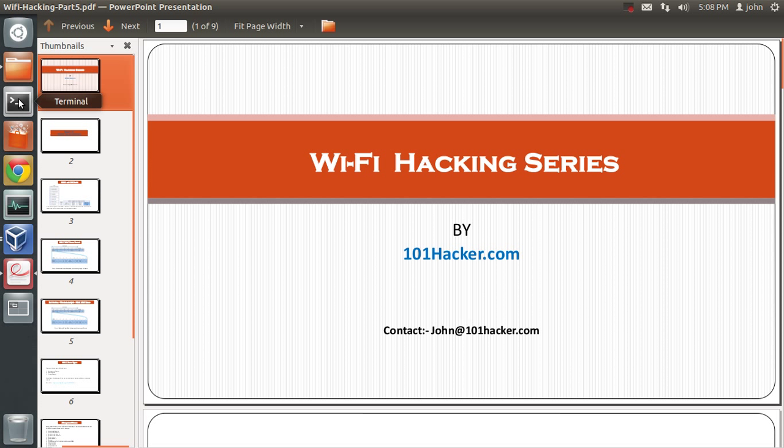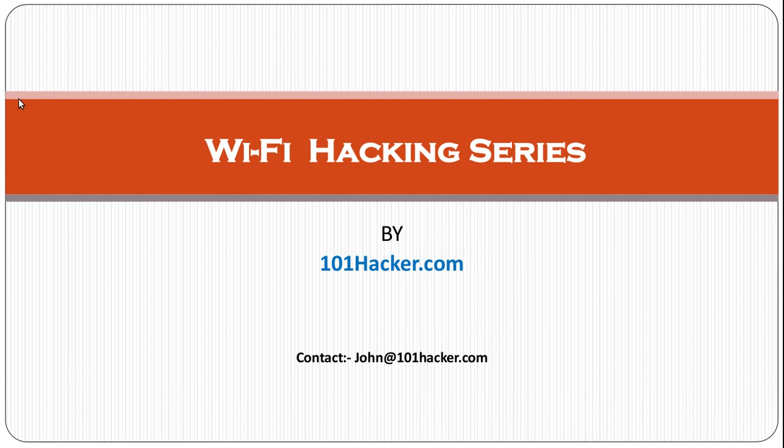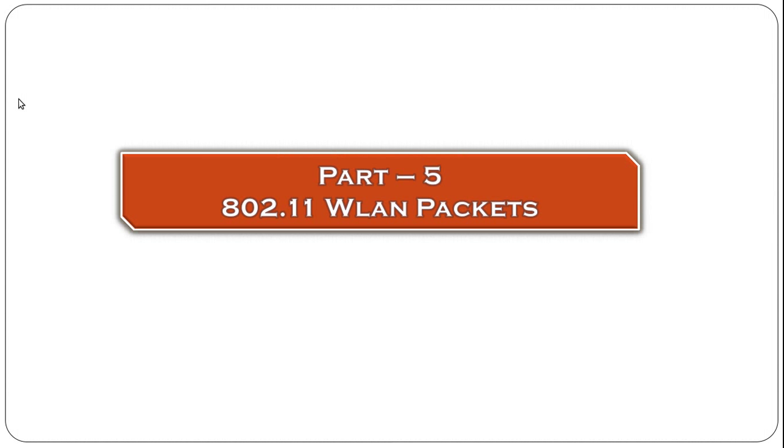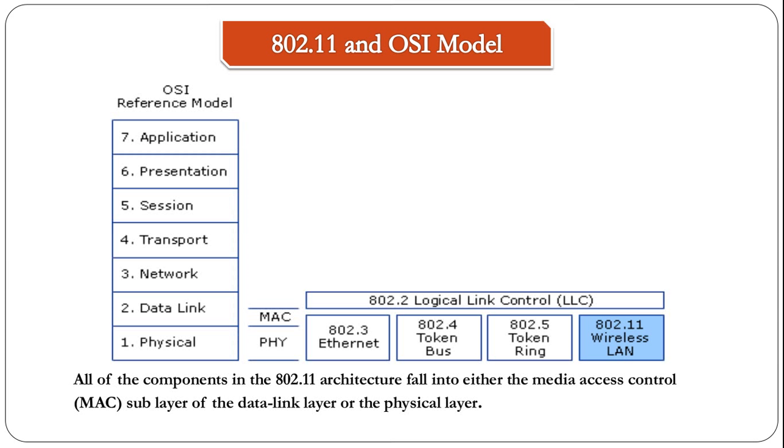Hi and welcome to part 5 of the wireless hacking series by 101hacker.com. Today we will have a look at WLAN packets.